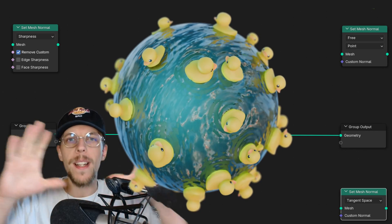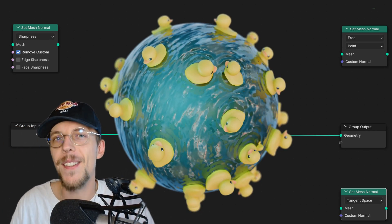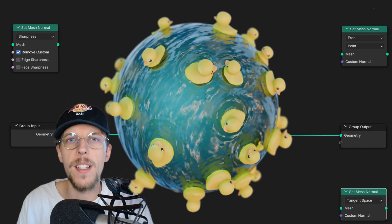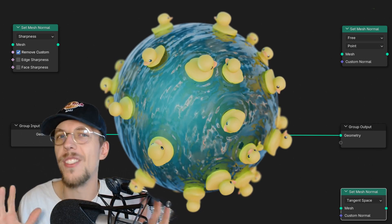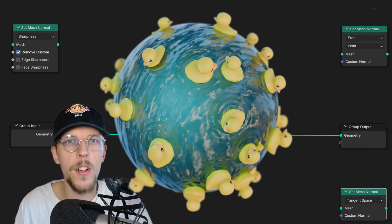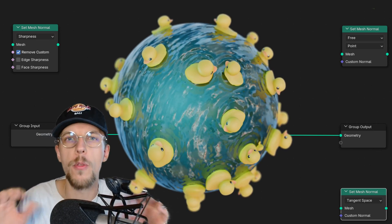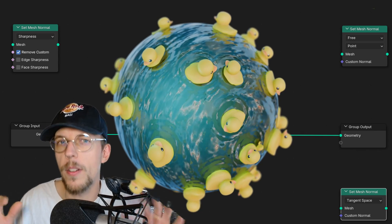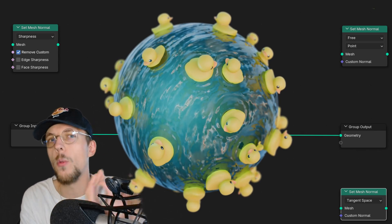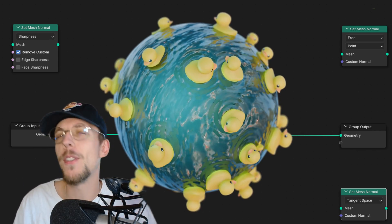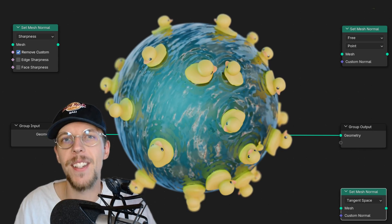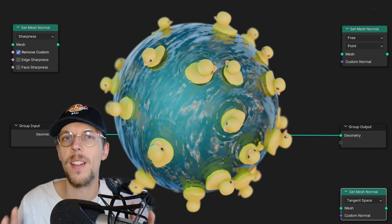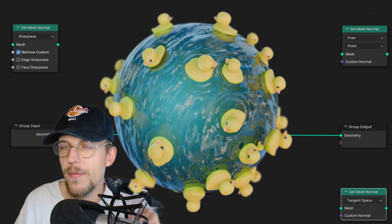Hello and welcome to Blender 4.5. I'm here to showcase the set mesh normal node in geometry nodes. It's a lot of fun and I'm going to show it with some rubber duckies floating in the water causing some ripples and some wind waves. If you like this, if you learn something, please leave a like, comment, subscribe - it would help me out a lot and let's dive right in.